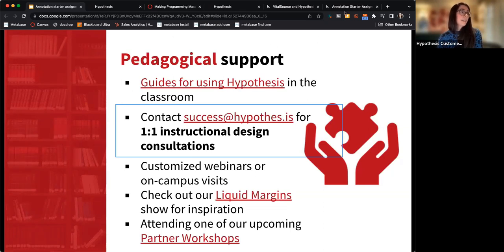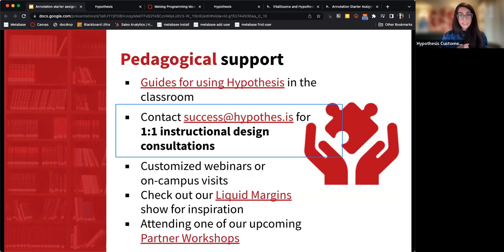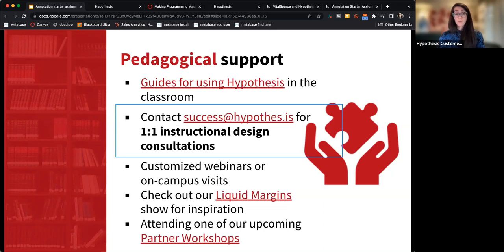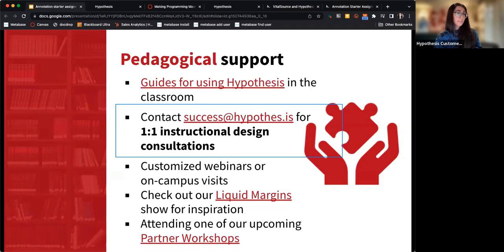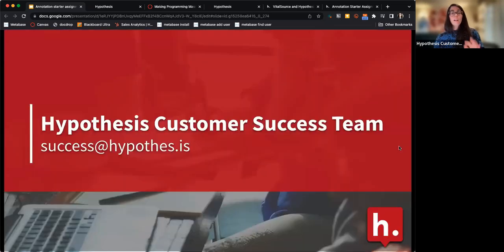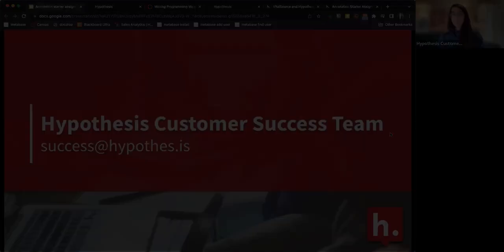I've linked to our upcoming workshops in the next couple of weeks, so if you need a walkthrough in an LMS that's not Canvas, you can sign up for one of those. I will email out the recording and slide deck so you have access to everything — that will go out later today. If anyone has questions, please reach out to the success team.